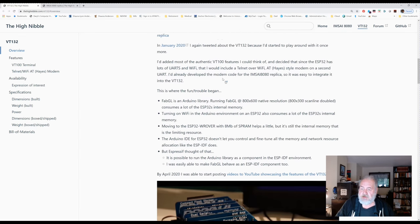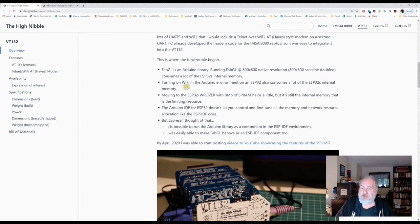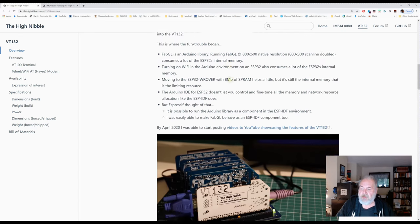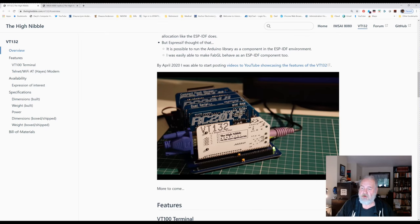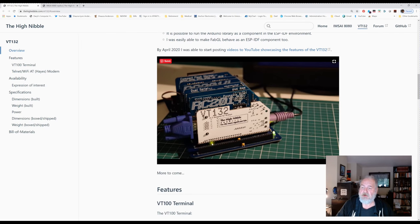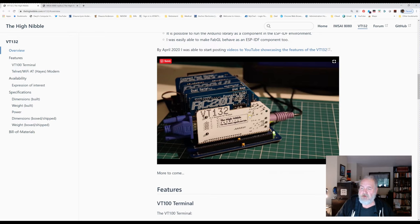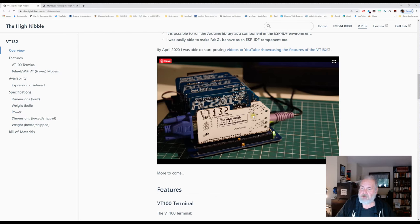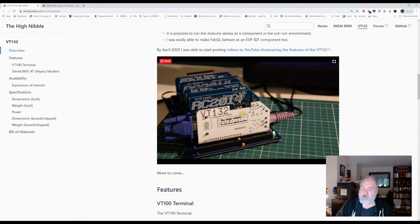He gets into using FabGL as the platform. Here's a little later look at the card. There's white silkscreen. This still isn't the final production version of the card, but it's getting close.